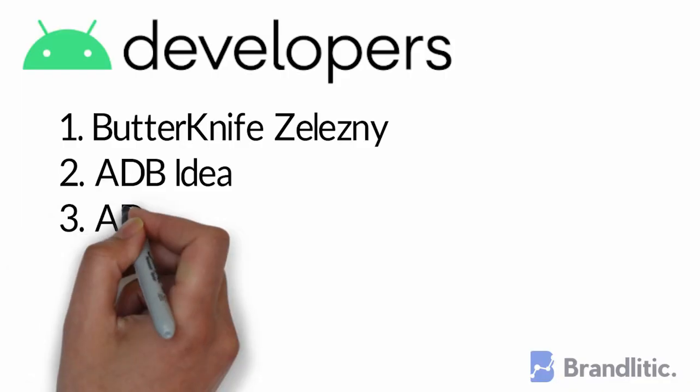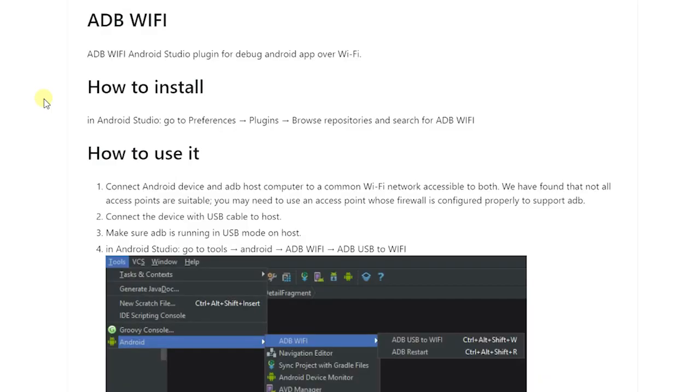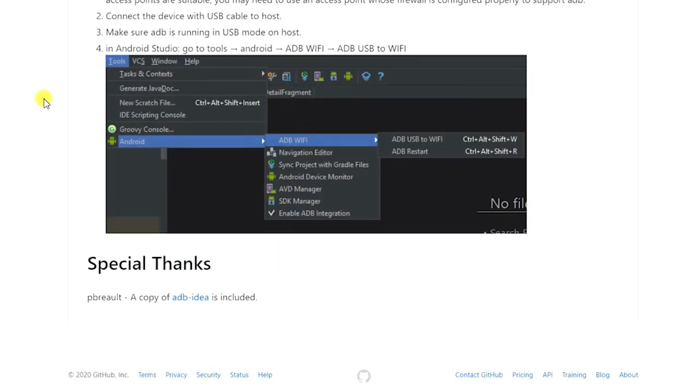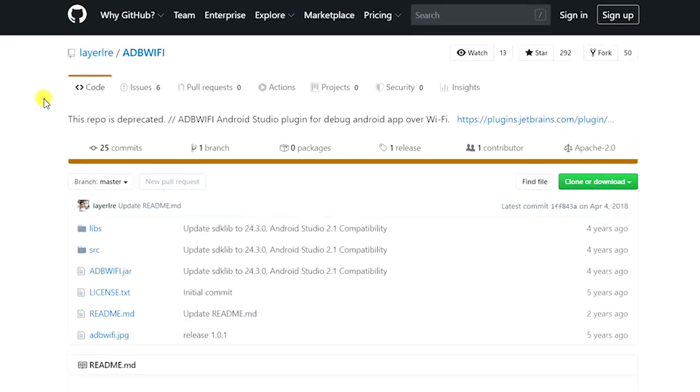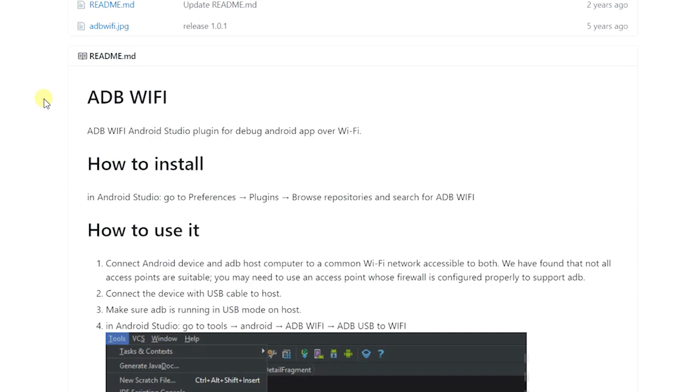3. ADB Wi-Fi. All you need to do is make sure that your host machine and your phone are connected to the same network. This Android Studio plugin is a lifesaver for debugging as it lets you debug your Android app over Wi-Fi.